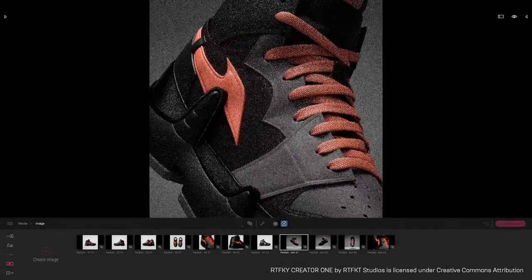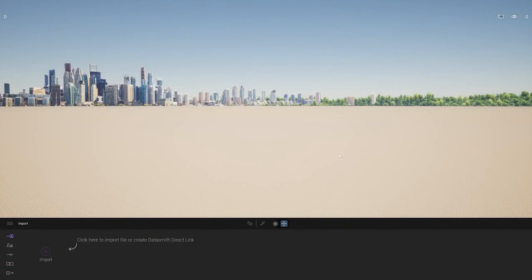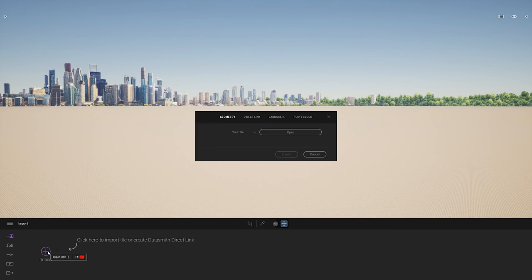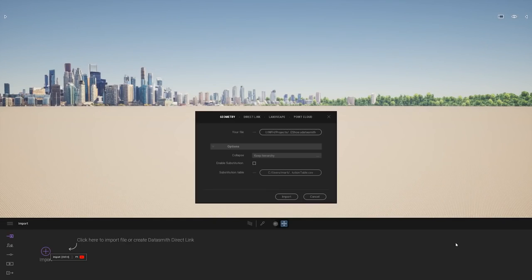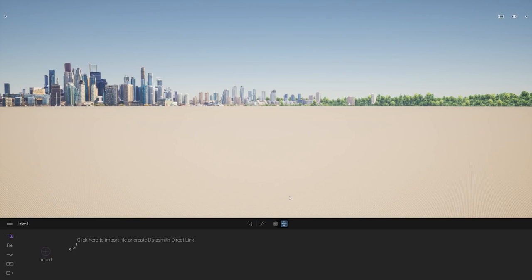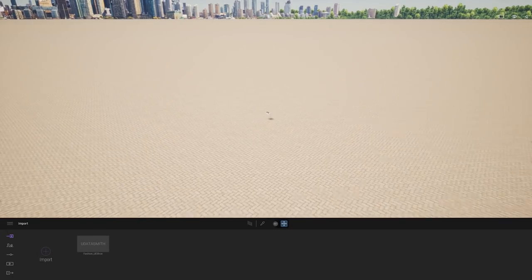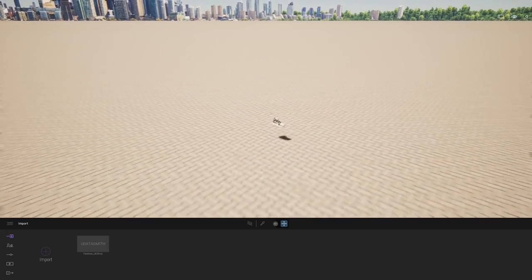So let's start with this new empty scene. The first thing I'm going to do is import my shoe. This shoe I found on Sketchfab, and I'm going to import it as a UDataSmith file that I converted in 3ds Max. I'm going to select my shoe and click on Open. I will keep the hierarchy set up in my CAD software and click on Import. My shoe is there, probably just below the camera, as you can see here.